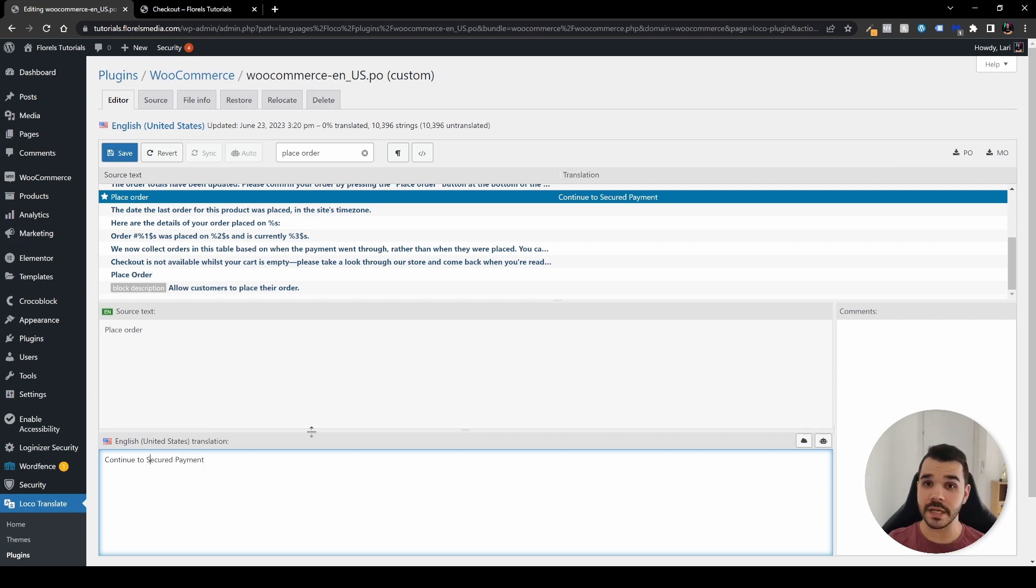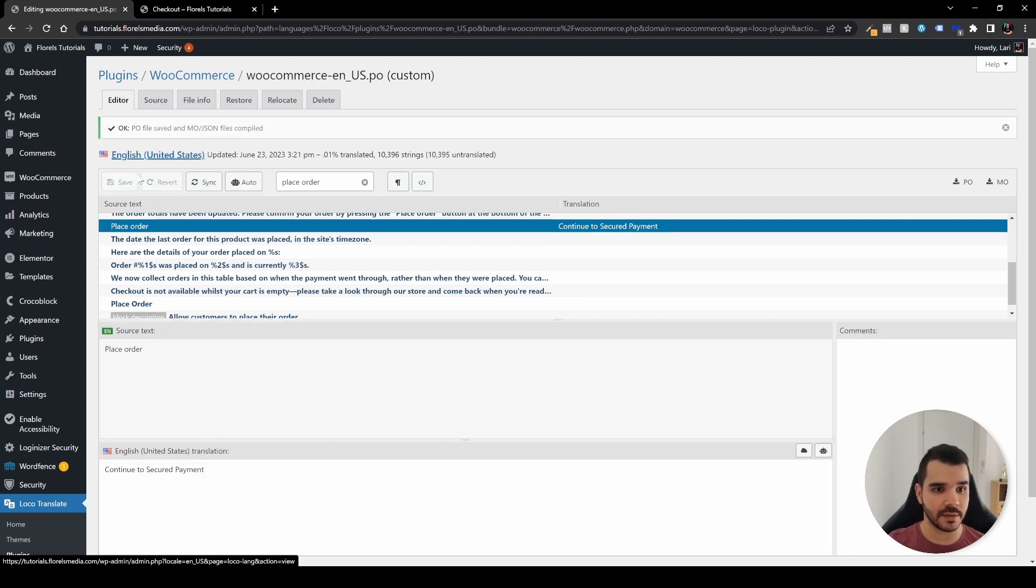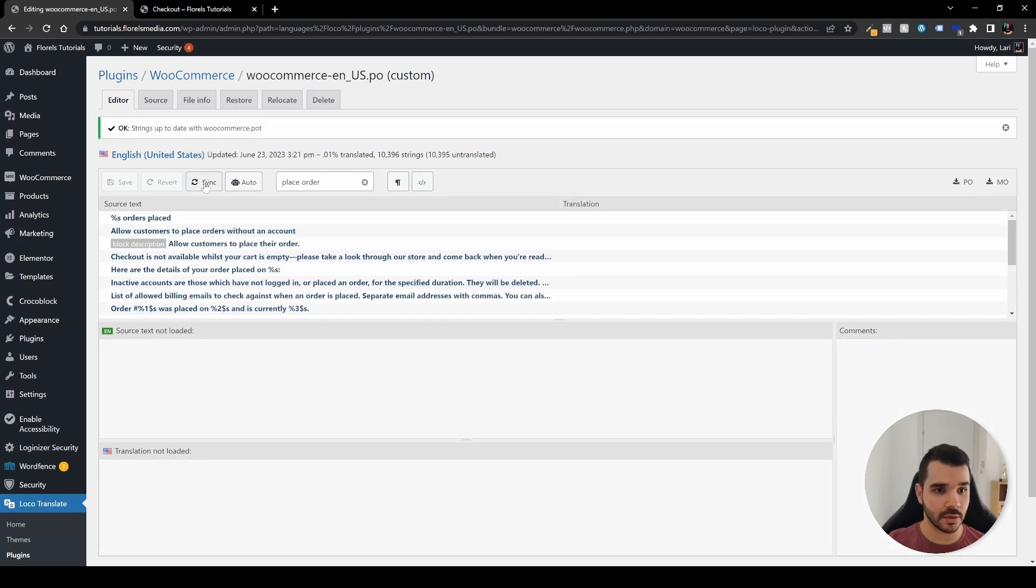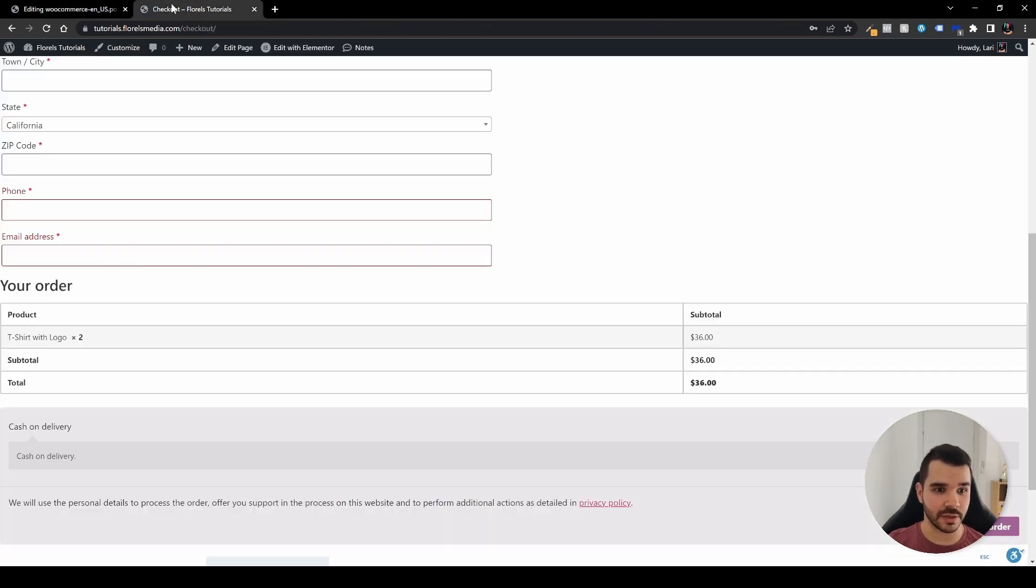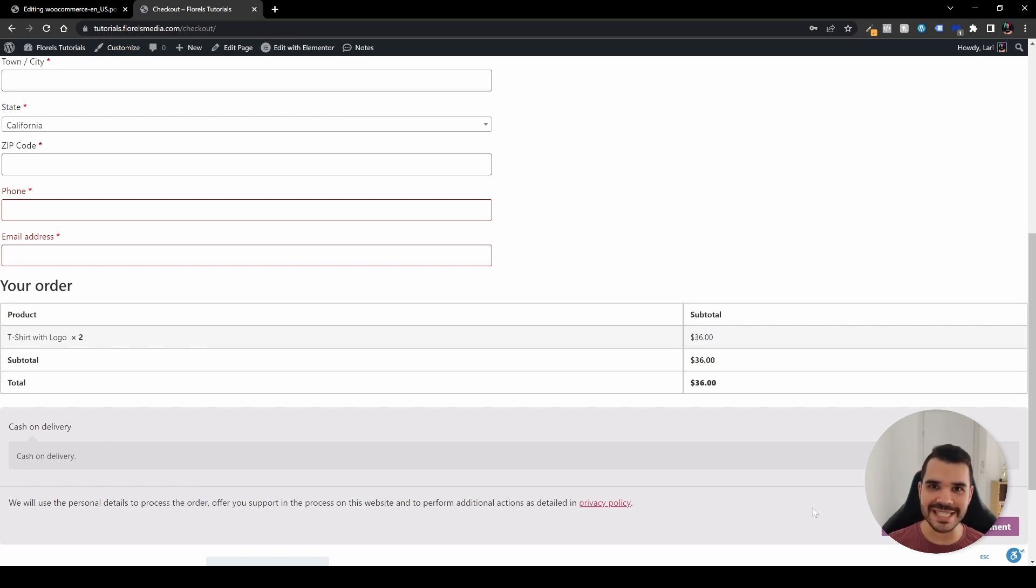The next thing you want to do is head over and press Save and then Sync. Good, let's head over back to our checkout and let's hit refresh. As you might be able to see, you can see that our button has been changed to 'continue to secure payment'.